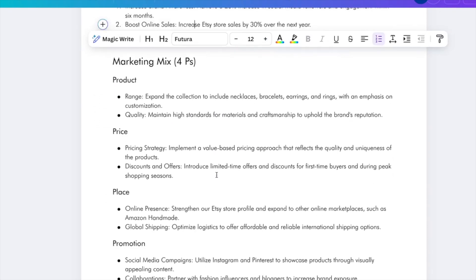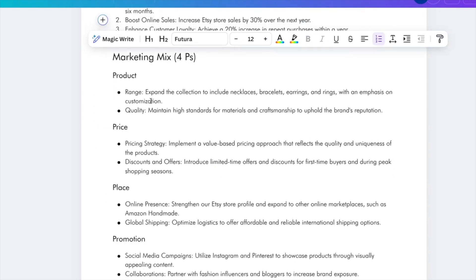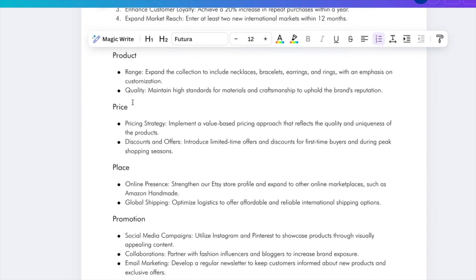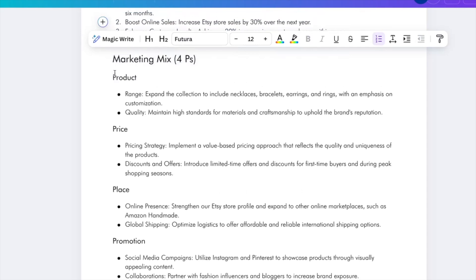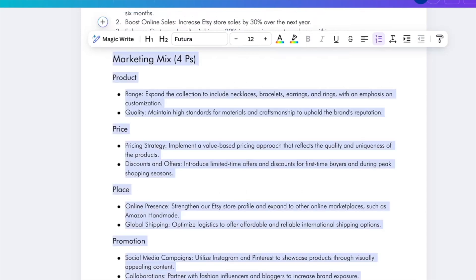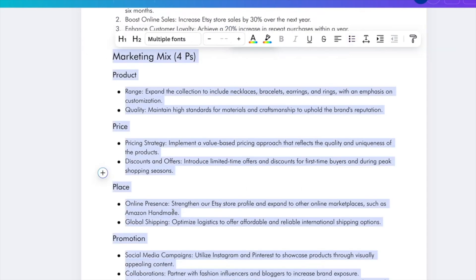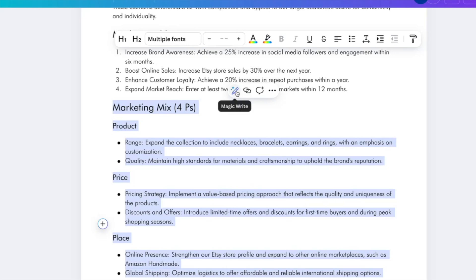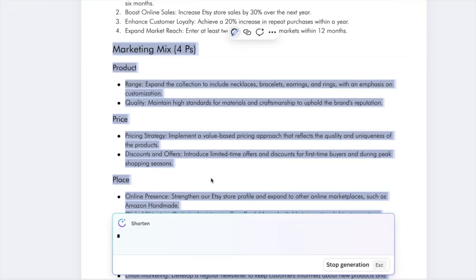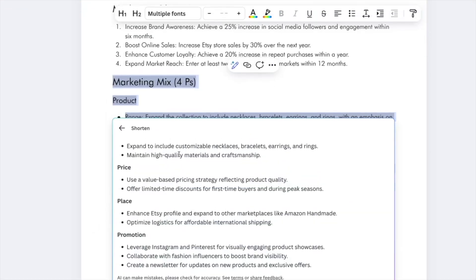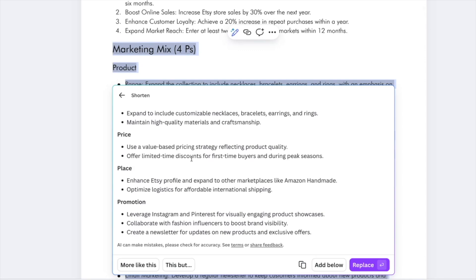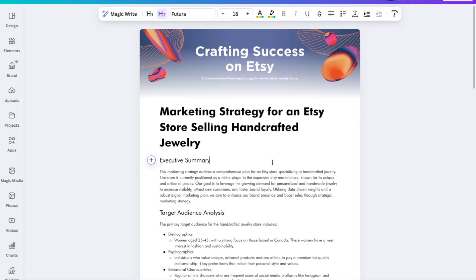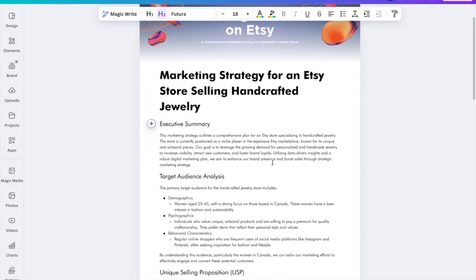Then I look at the section about the four P's of marketing and feel it's too long. So I select that text, click the pencil icon, and click 'Shorten' — and we get a shorter version of the same piece of information. That's how you can use the Canva Magic Write tool to speed up your content creation and stay creative.